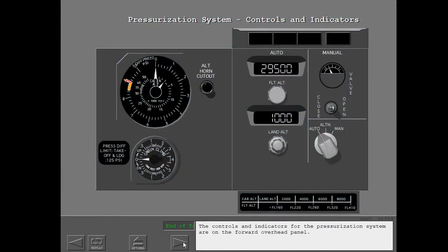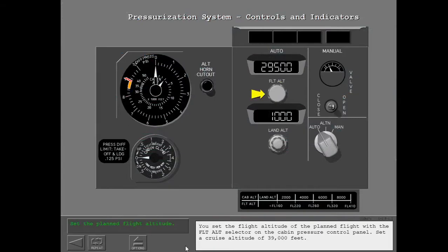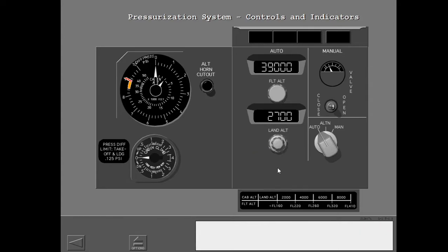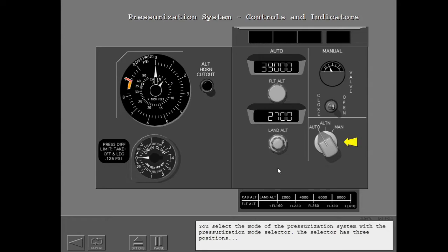The controls and indicators for the pressurization system are on the forward overhead panel. You set the flight altitude of the planned flight with the flight altitude selector on the cabin pressure control panel — set a cruise altitude of 39,000 feet. You set the elevation of the destination airport with the landing altitude selector — set a destination elevation of 2,700 feet. You select the mode of the pressurization system with the pressurization mode selector, which has three positions: Auto, Alternate, and Manual.